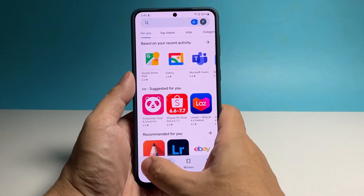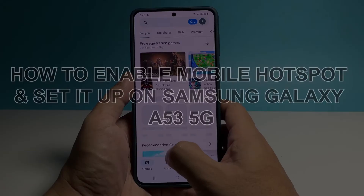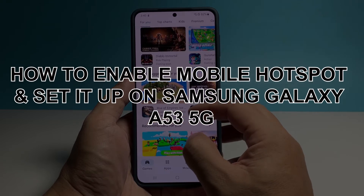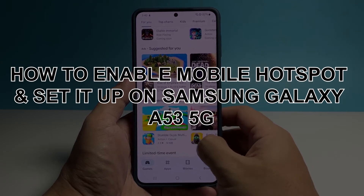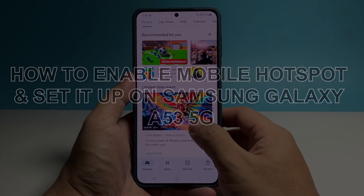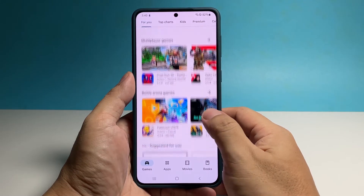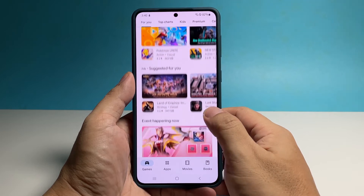In this video, we will show you how to enable the mobile hotspot and set it up on your Samsung Galaxy A53 5G so you can share your internet connection with other devices.